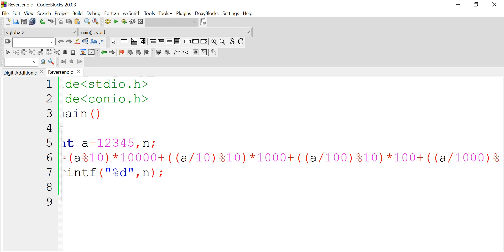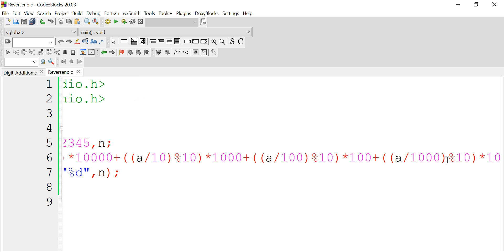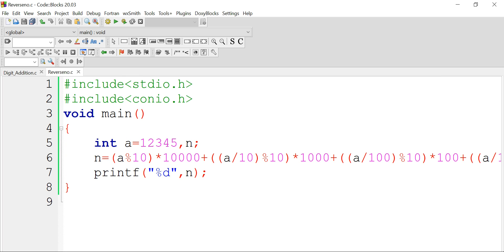In the case of the reverse number, we additionally need to multiply by a factor of 10 to ensure the correct place value. For example, performing a modulus 10 gives us 5, but in the reverse number the location of 5 is at the beginning, so we need to multiply it by 10000 to place it at the correct position in the reverse number.